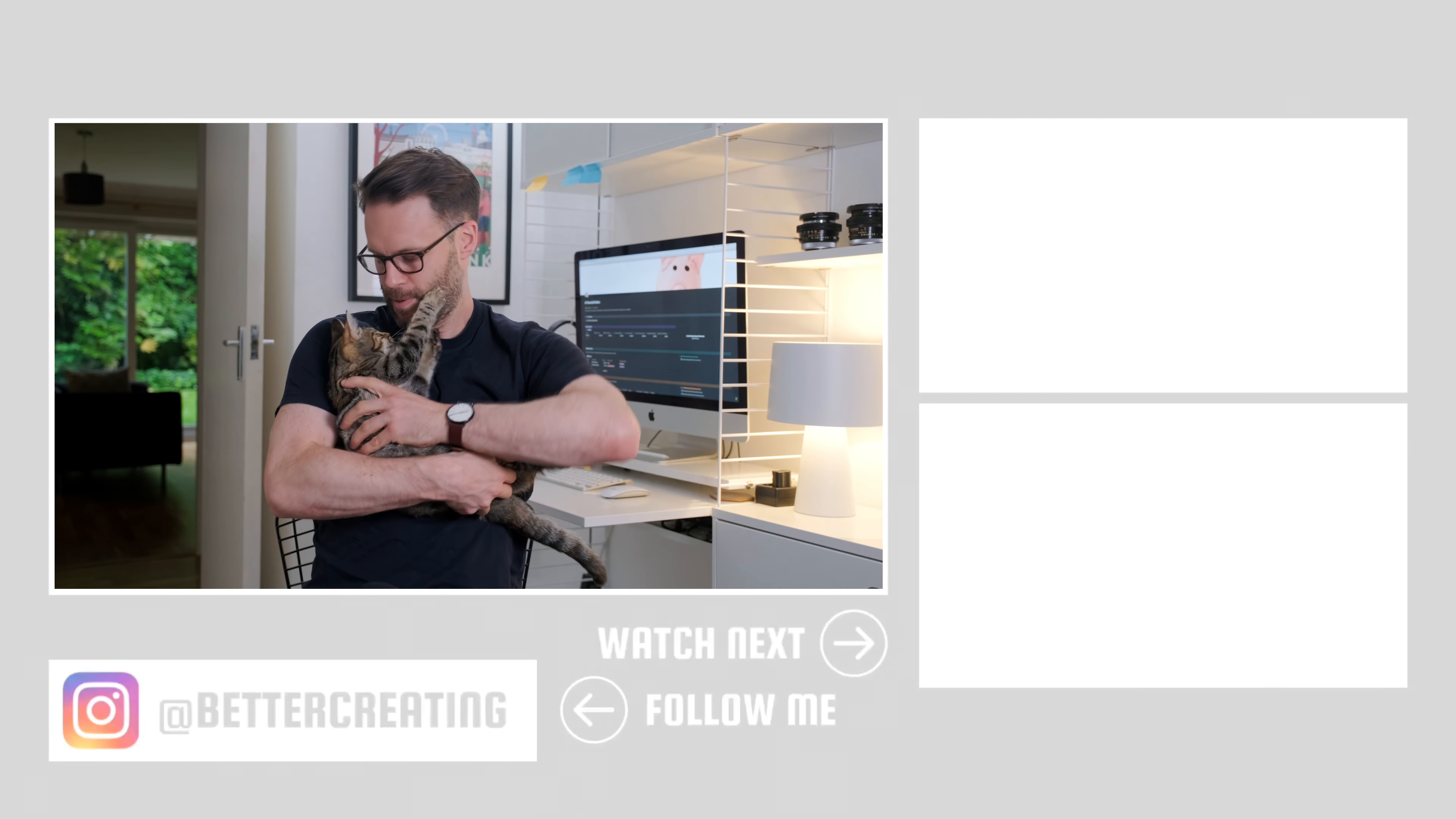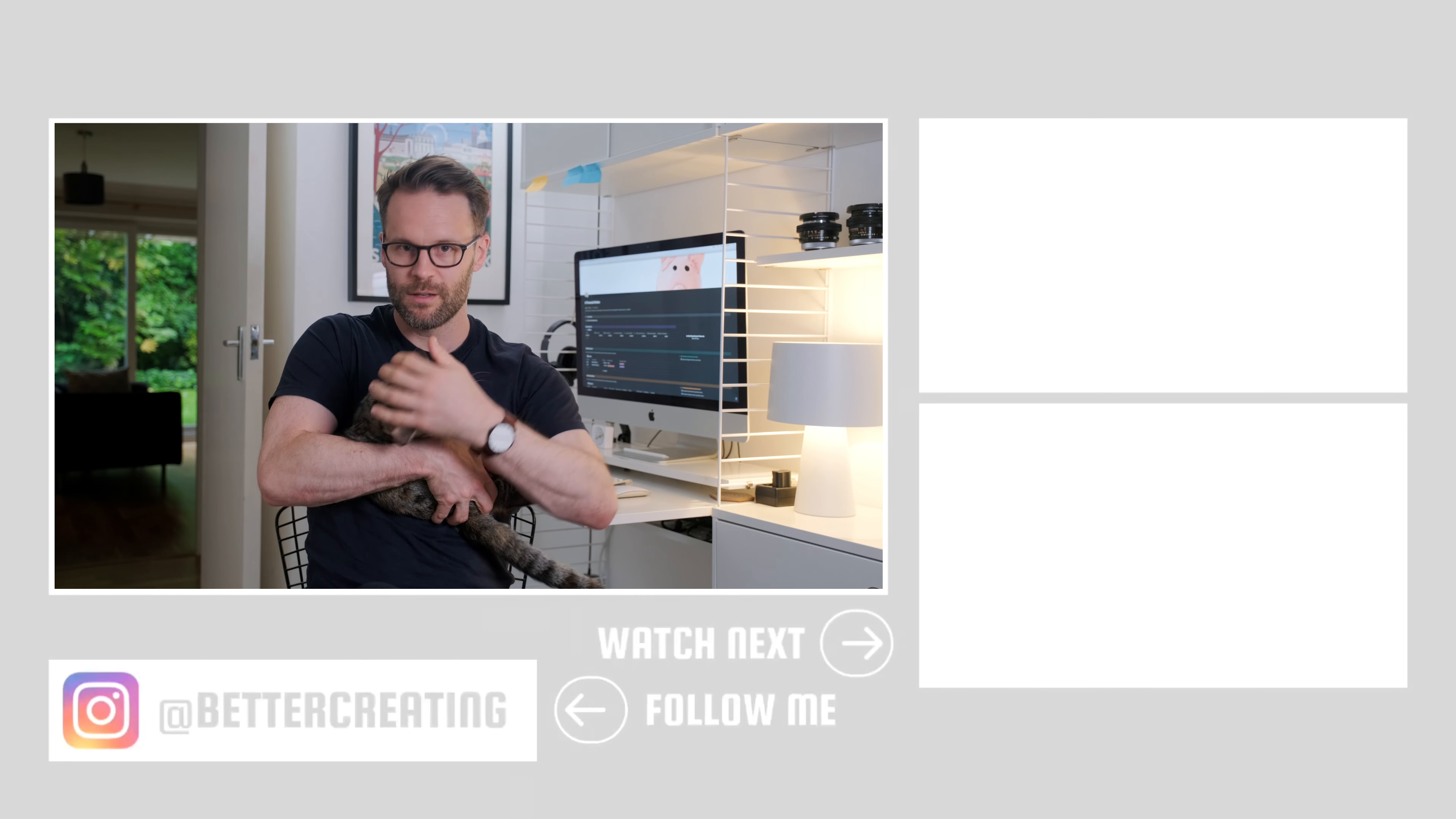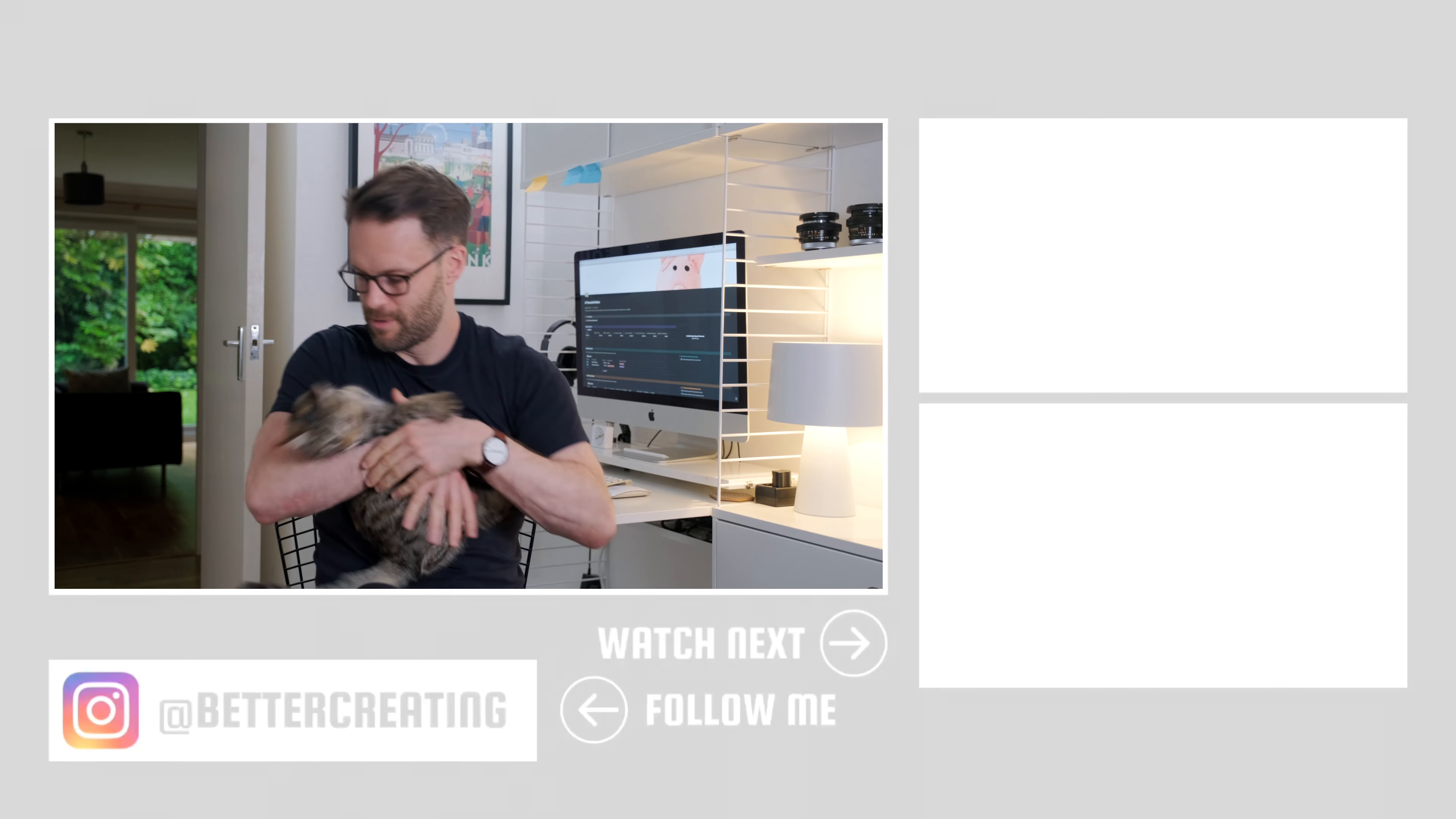All right, what do you make of all that, Peppa? Eh? Yeah.